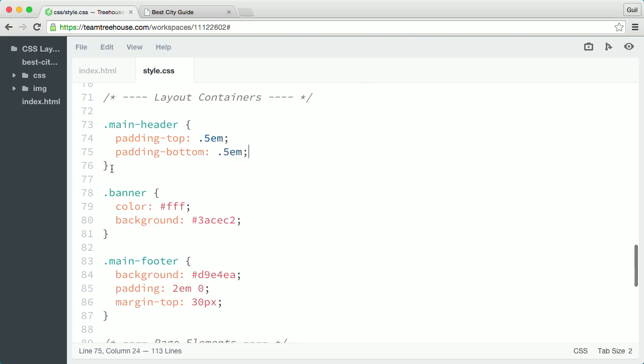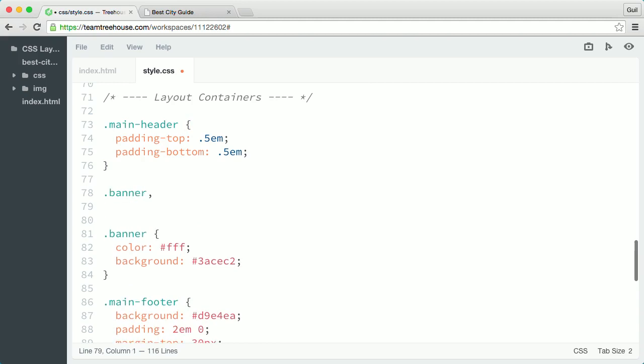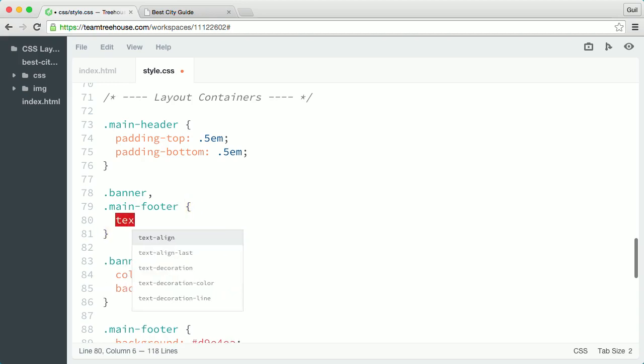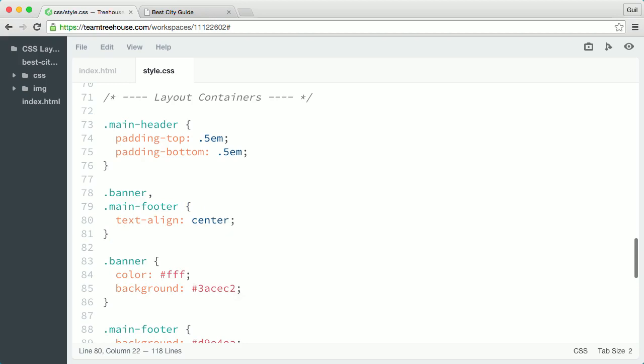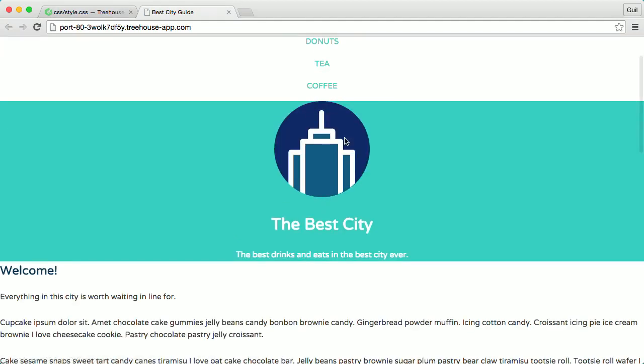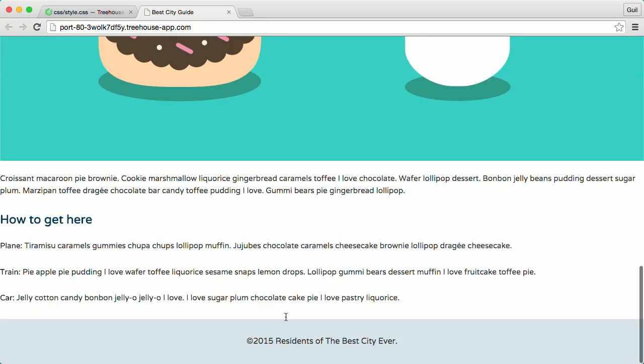Right below, I'll create a new rule that targets the banner class and main footer, then I'm going to say text align center. So this will center align the content in the banner element and down below in the footer.